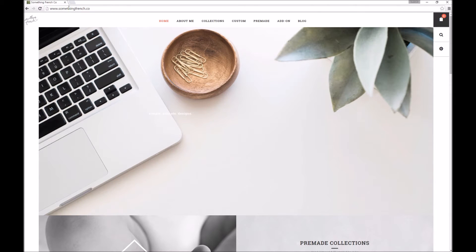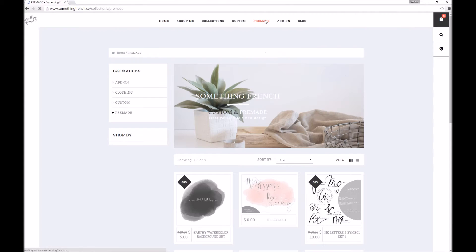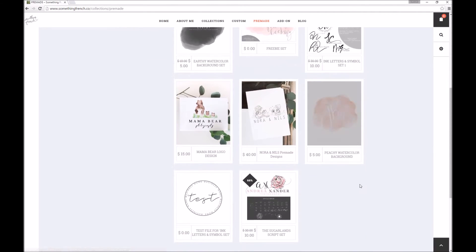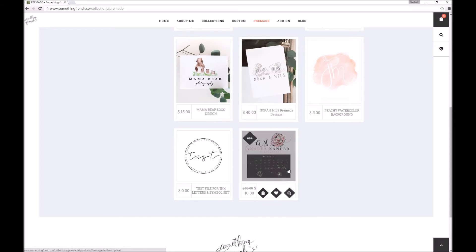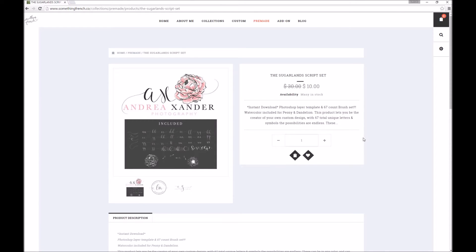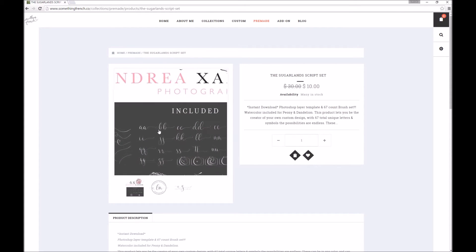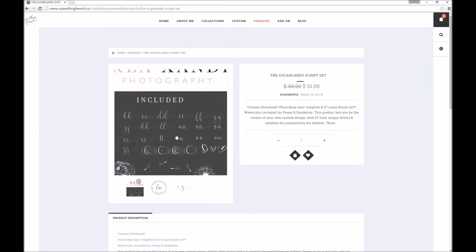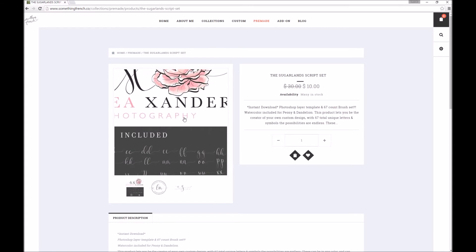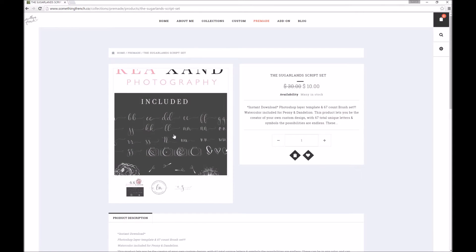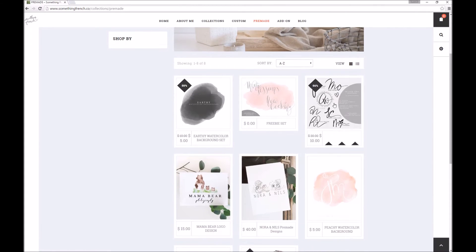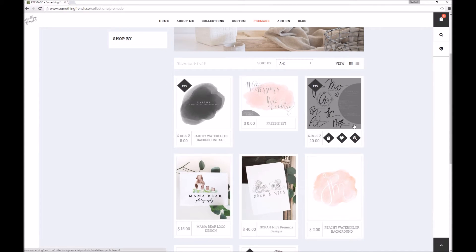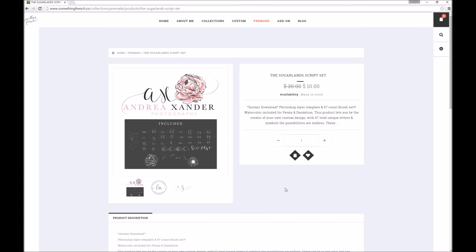The website address is www.somethingfrench.co — I'll pop the link underneath. You go on to her website, up here to pre-made, and scroll all the way down until you come to the Sugarland Script set. You get all of these lovely swirly letters — they're all lowercase, which looks really beautiful. If you want uppercase, she also has a set called Ink Letters and Symbols, which look a little more capital. But I stuck with Sugarland.